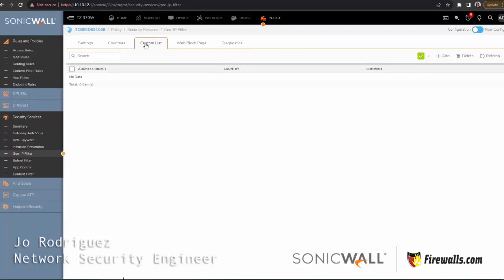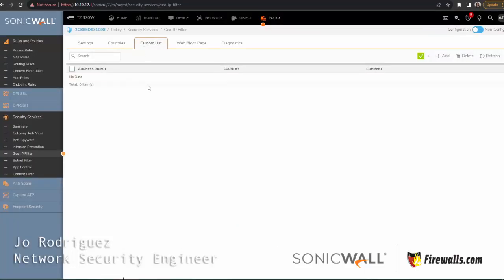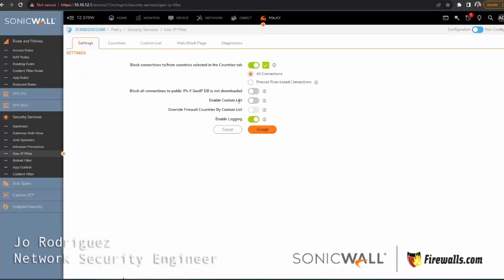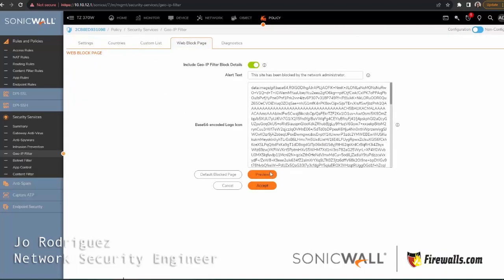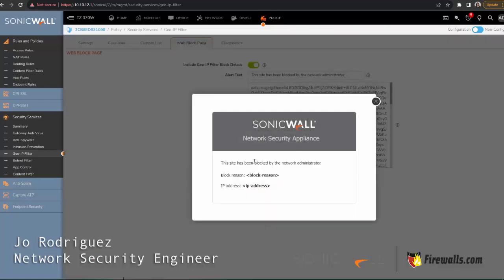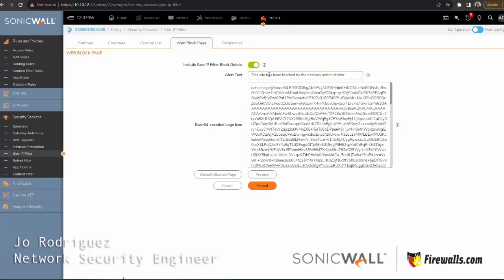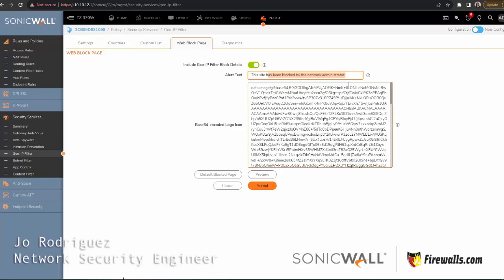The other tabs here are for a custom list, which you can apply here at the very first page, and this is the block window that came up when we tried to reach that website. You could edit this here and leave maybe an email for your IT support department, or some kind of instruction for the user to follow if this is a legitimate website that they need to reach for business.